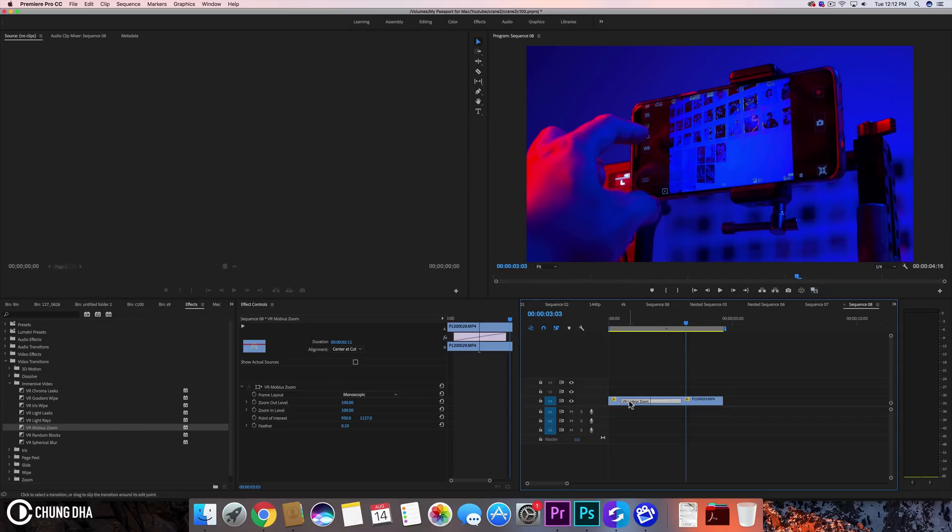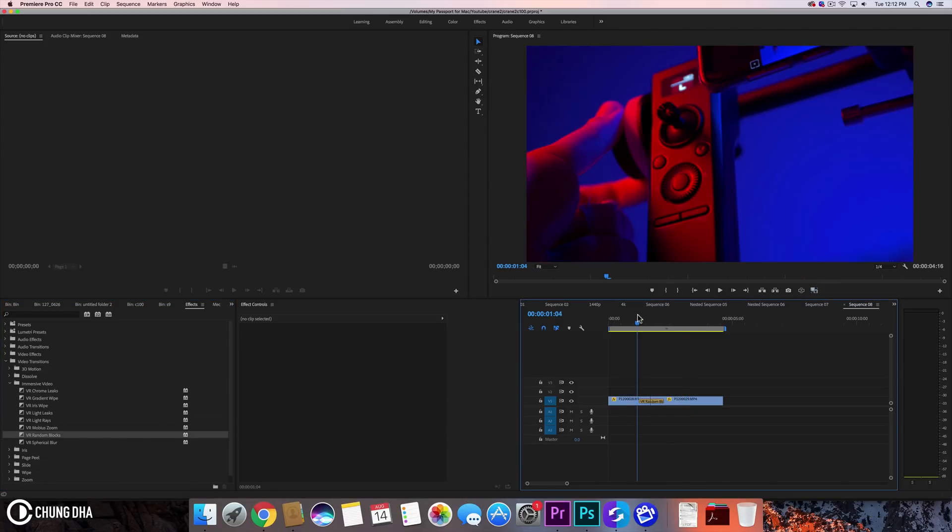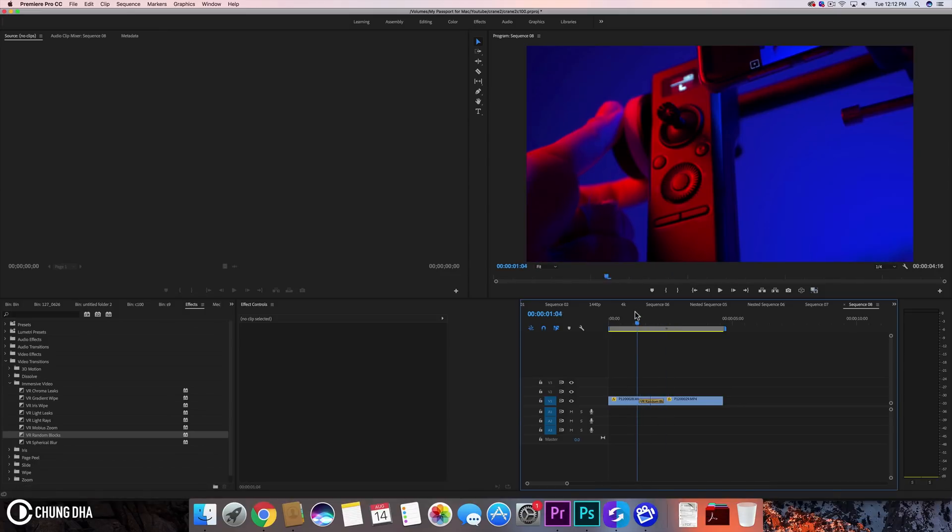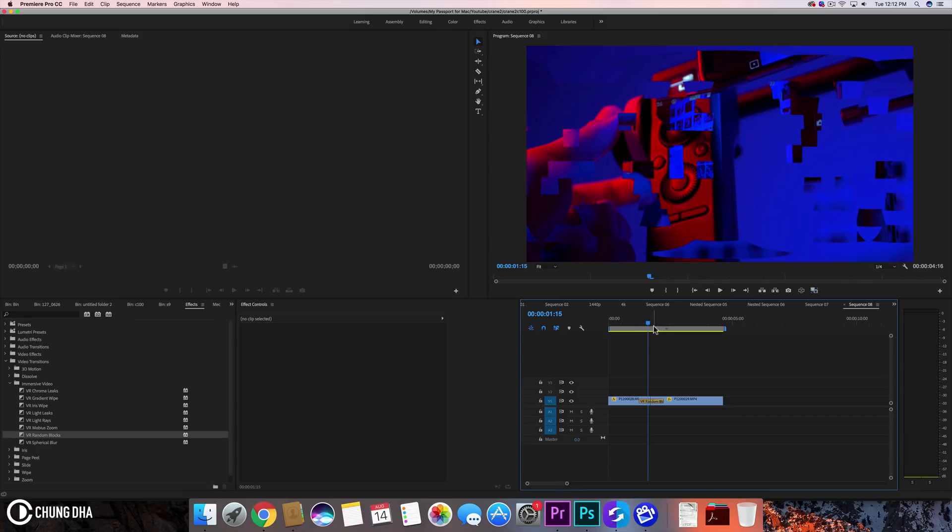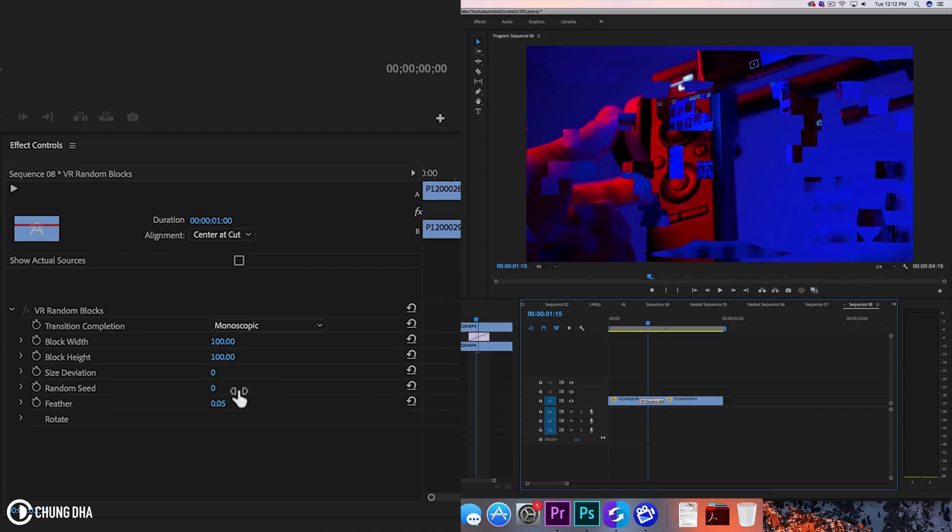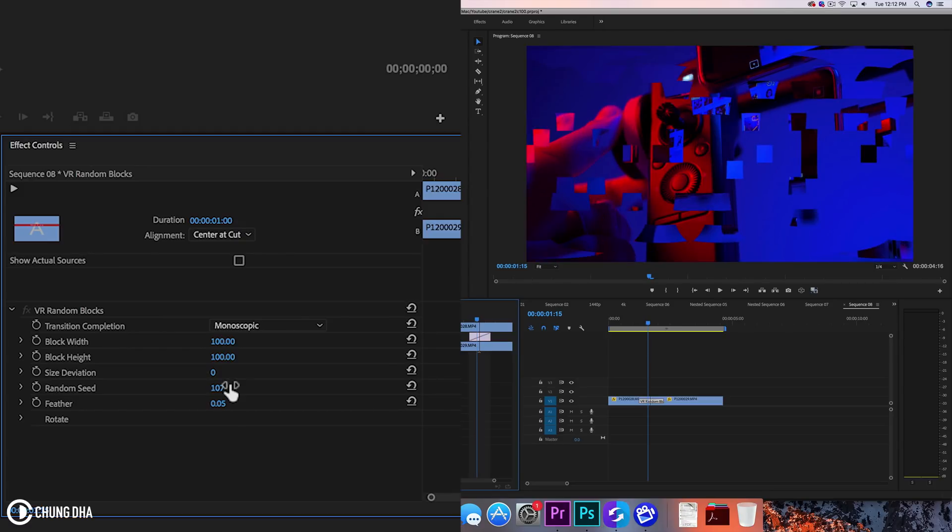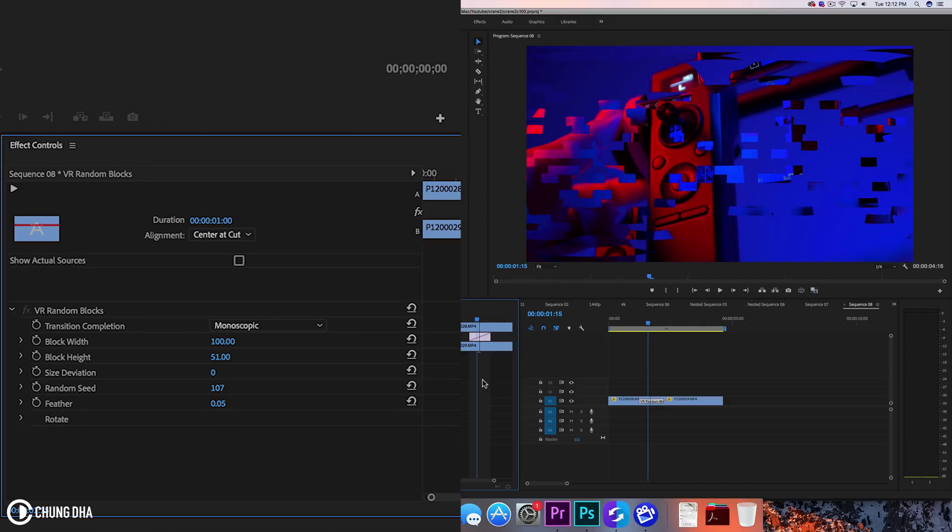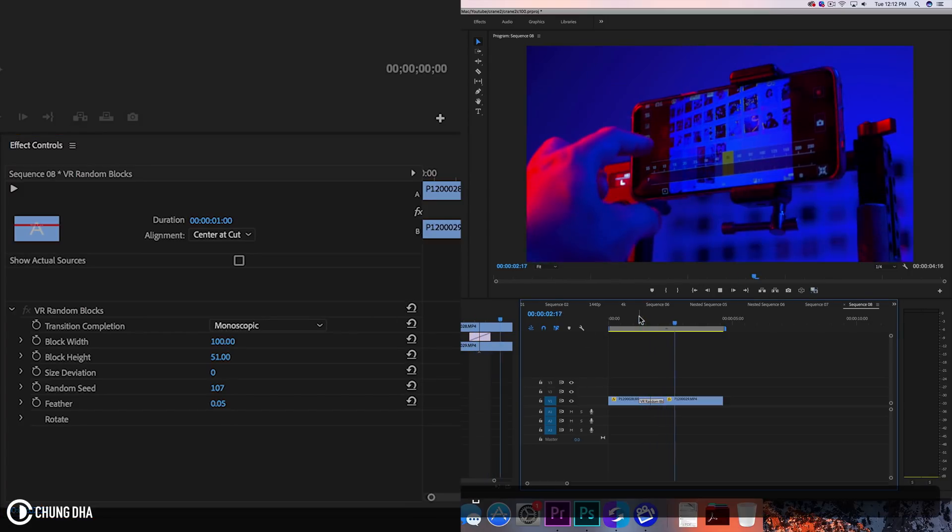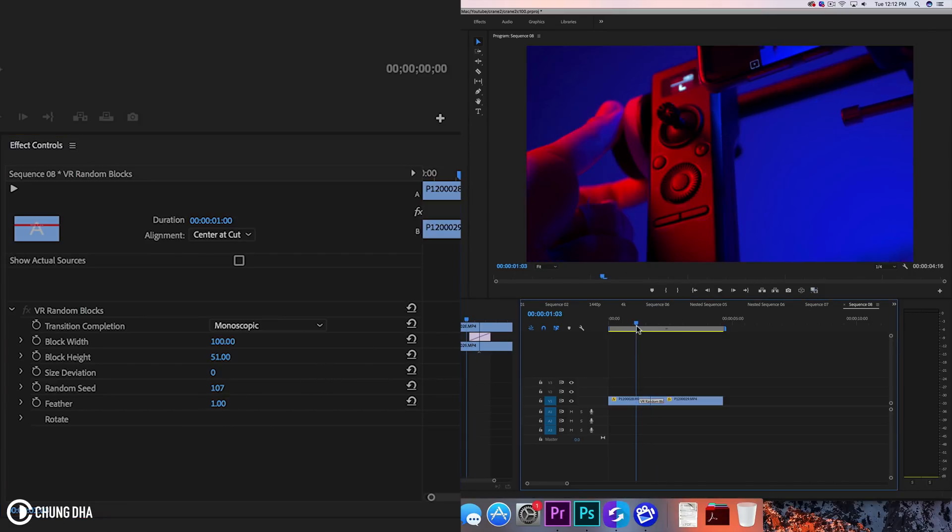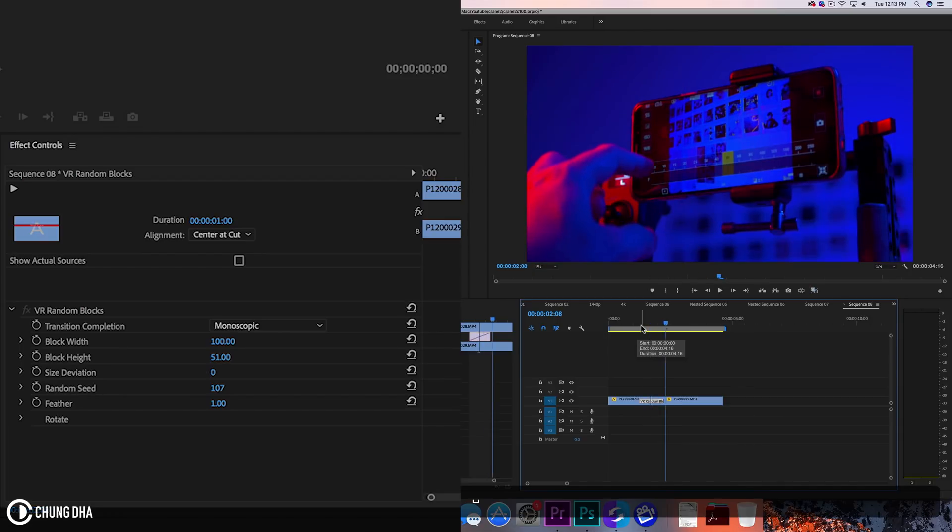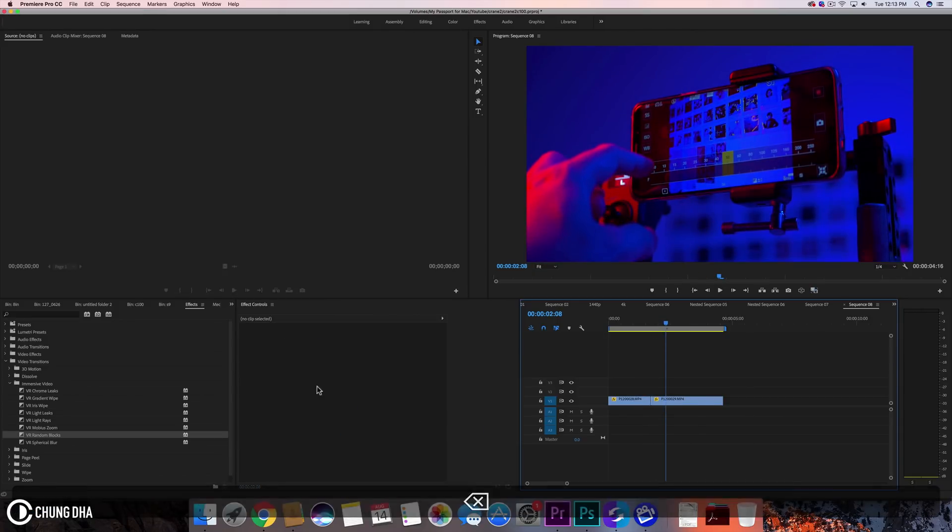Let's go to the next one, the random blocks. So this is just a block transition. Not really much special though, this is really cheapish looking transition. And of course you can change the random seeds so it's more random and change the blocks to be like more weird shaped. Yeah this is not really a transition I really recommend, it just always looks cheap.